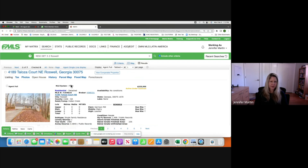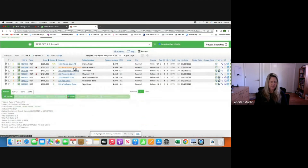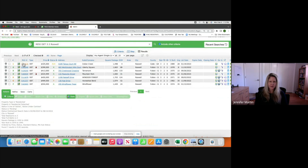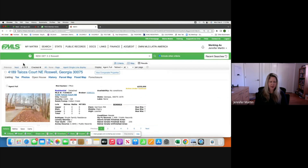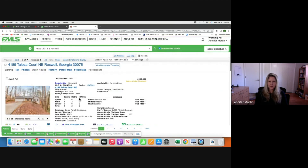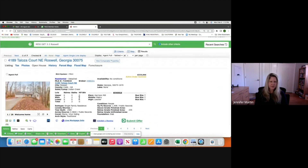If you just get one result you can go back to Agent Single Line — that's going to bring you to the full list of properties. Okay, $324K and $399K. This is more what I was looking for — this one's $325K, under contract, three-bedroom, two-bath, 1989.